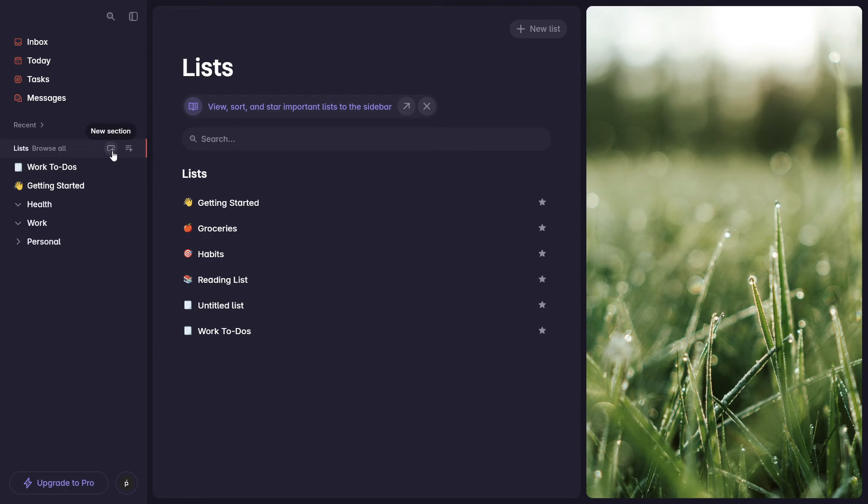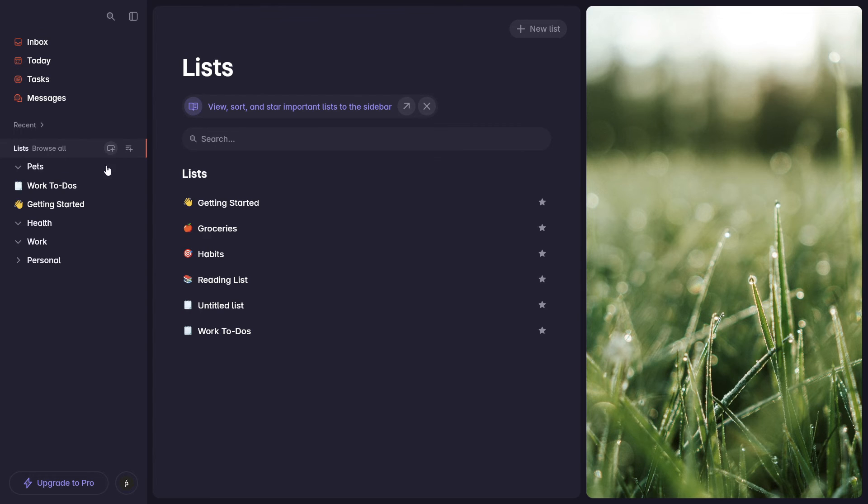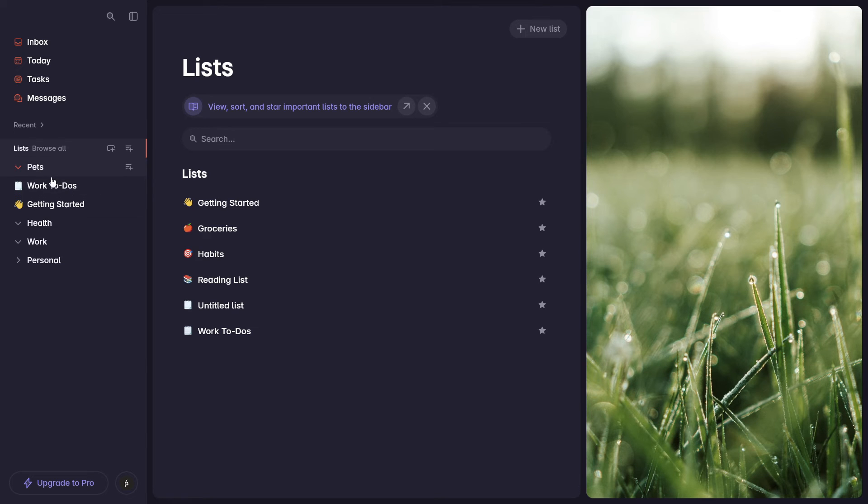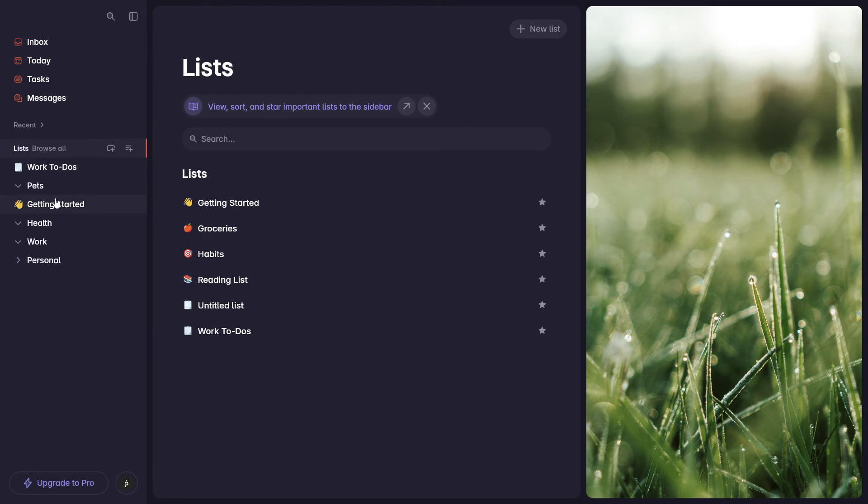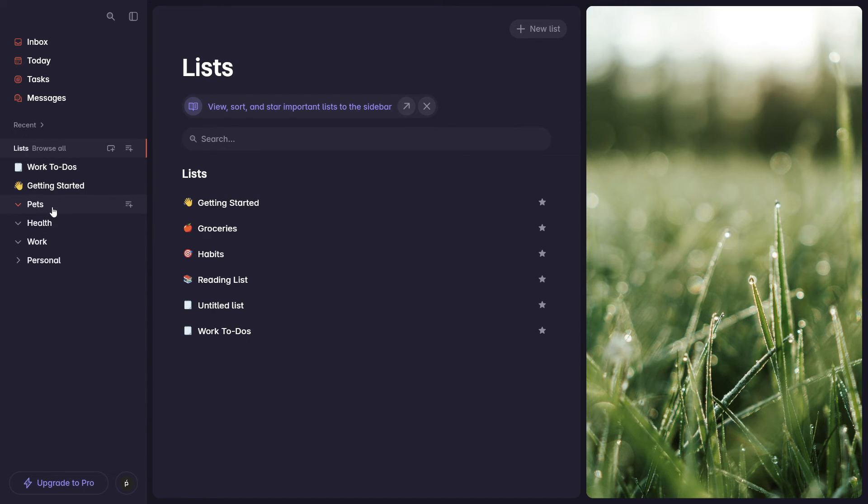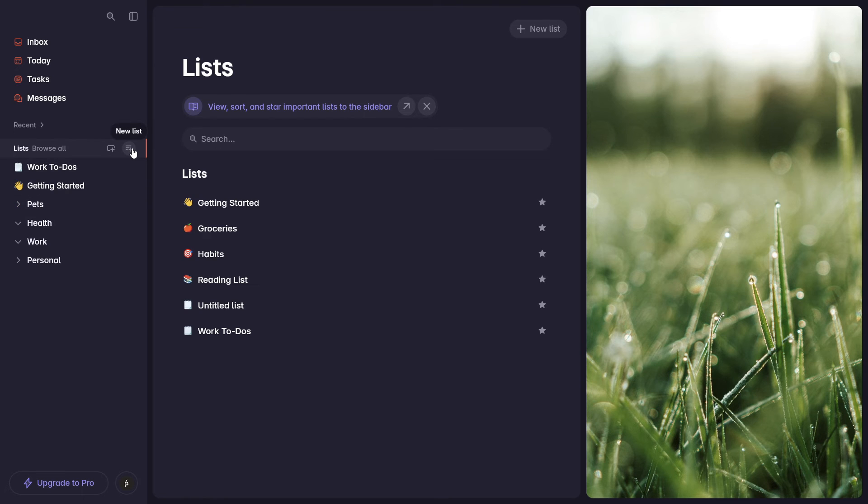Here we can create a new section if we need to. Let's say that I have a bunch of pets and I have certain items that I want to track for them specifically. I can add a pet section and drag and drop lists under this category just to keep myself organized. Here it's also the place where I can create a new list if I need to.